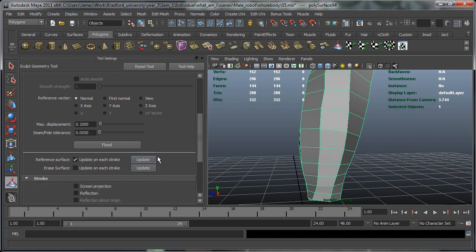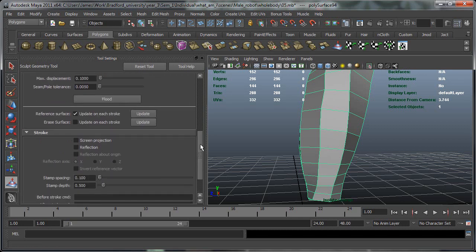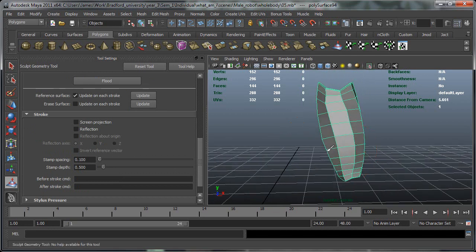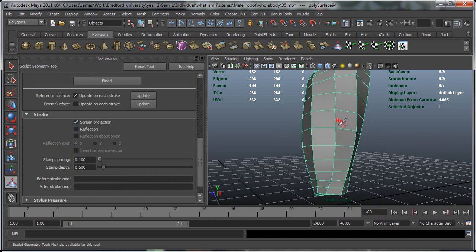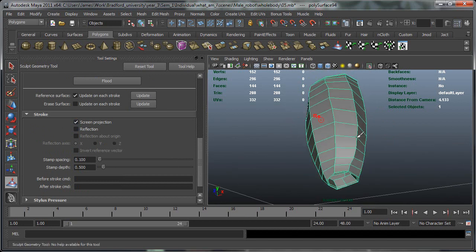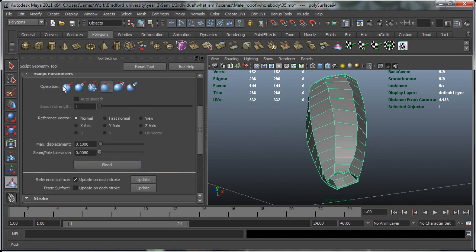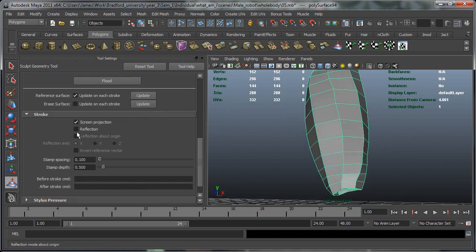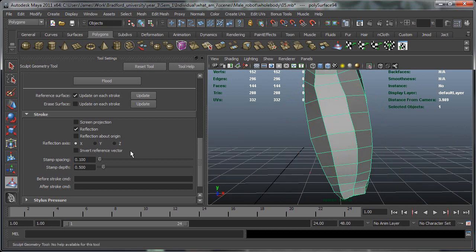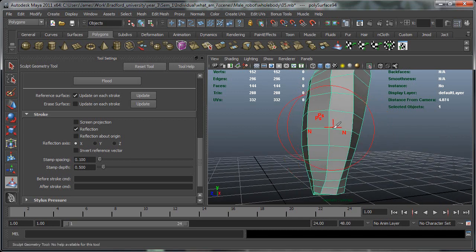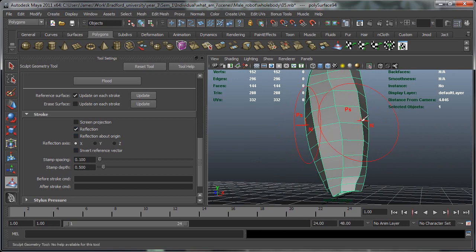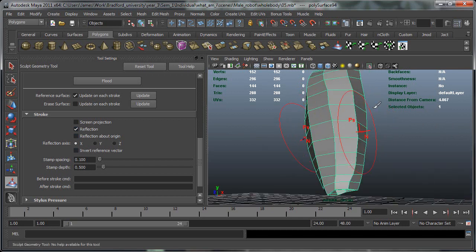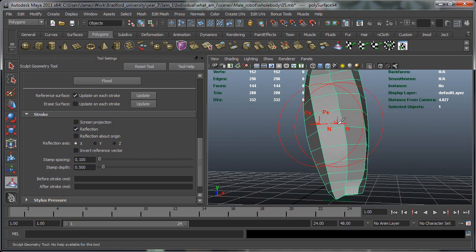Also, another useful attribute or tool is the reflection. So screen projection, we'll just go back to something like a pull. Now reflection, what that will do is obviously reflect along the object. So as you can see it's set in X and it's reflecting across the X. Now for this particular object it won't be that useful because it's like the left forearm. It's not going to be symmetrical.